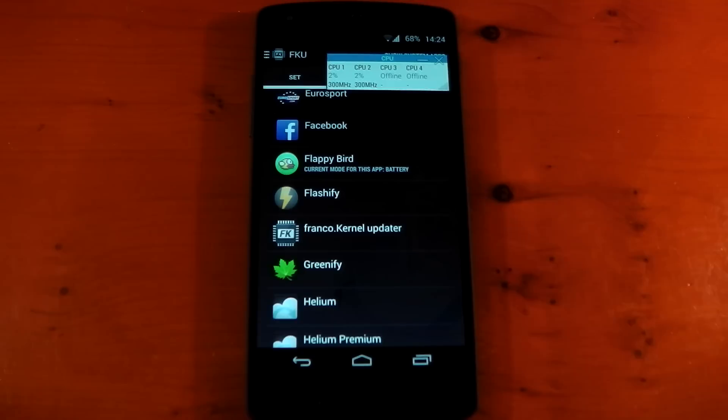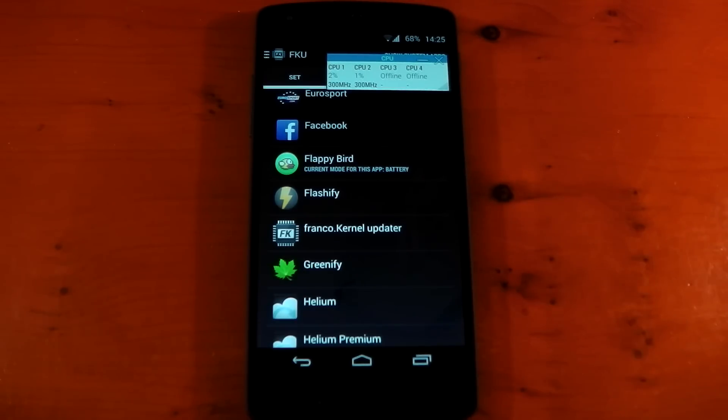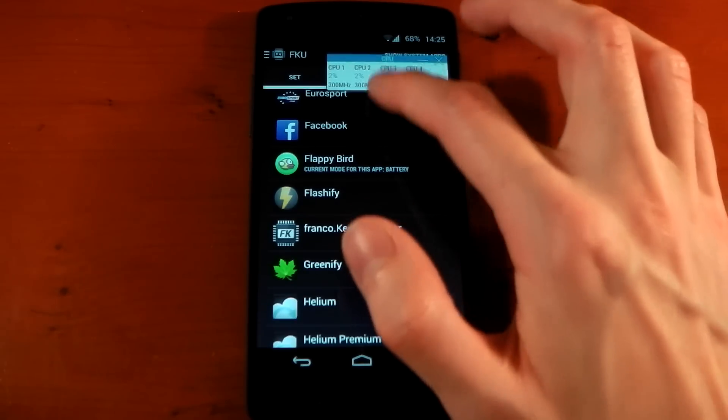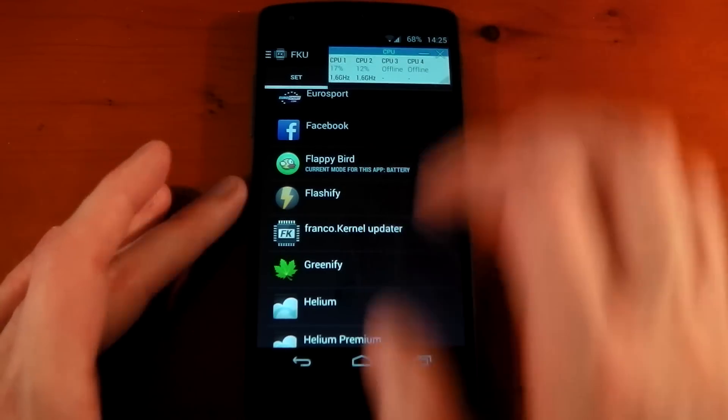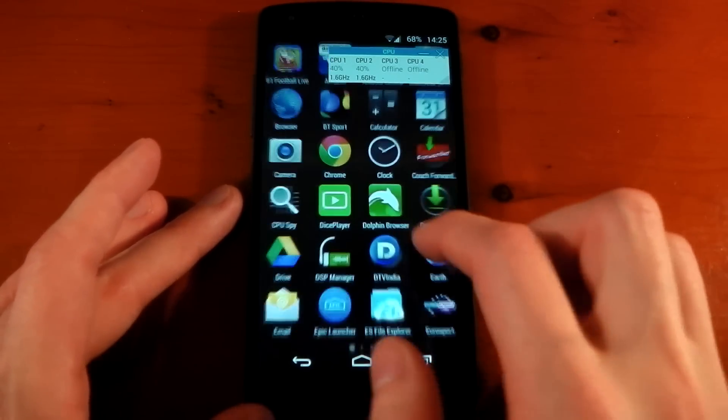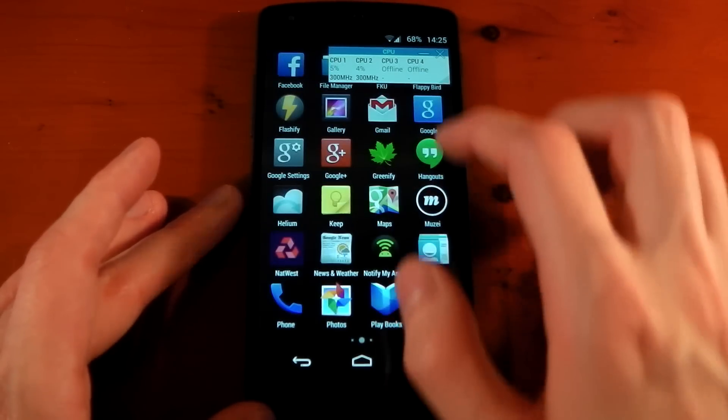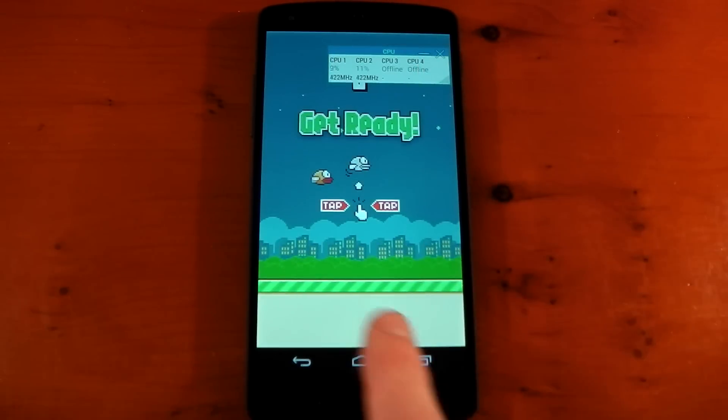So for example Flappy Bird, which I know isn't a very CPU or GPU intensive game, I've set to use the battery mode. Now you can see I've got my floating widget here showing me the CPU usage. So we'll dive into Flappy Bird. You should notice a - it's underneath there, kind of hard.